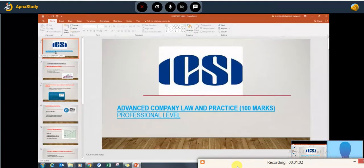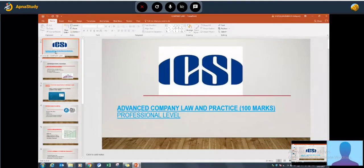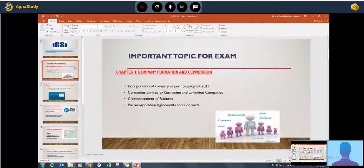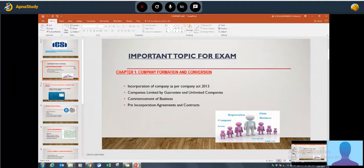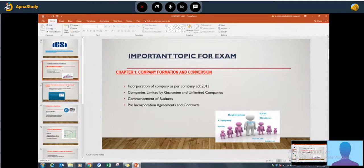Hello, I'm taking Advanced Company Law and Practices. Here I have a review covering all the common topics. The first part is company formation and conversion — incorporation of company as per the Companies Act 2013, company limited by guarantee and unlimited company, commencement of business, and pre-incorporation agreements and contracts.